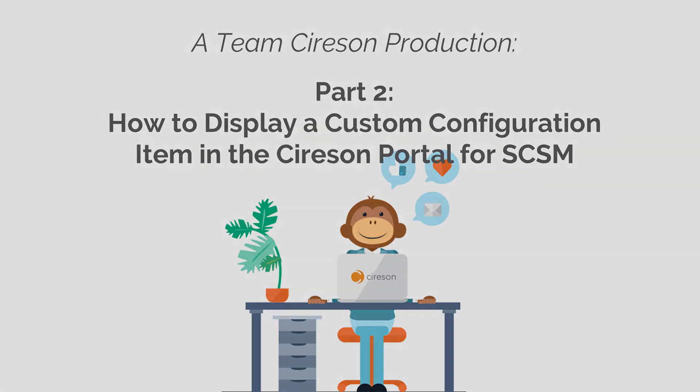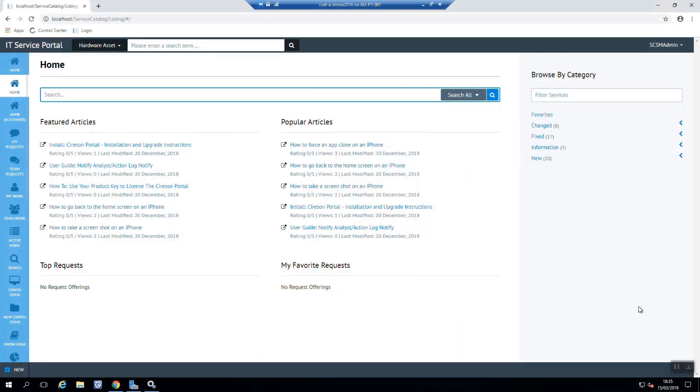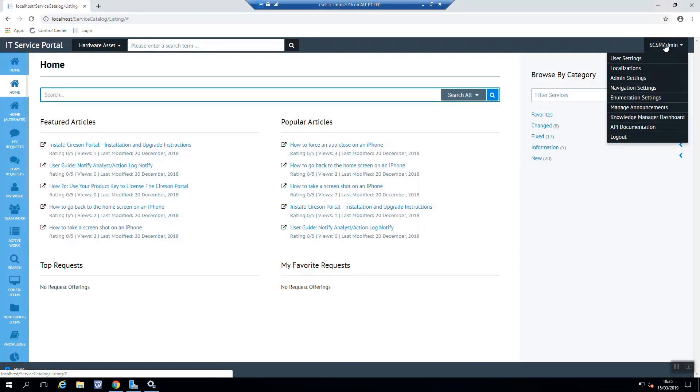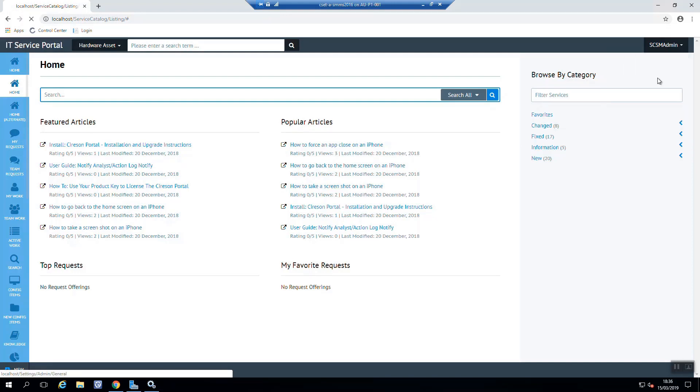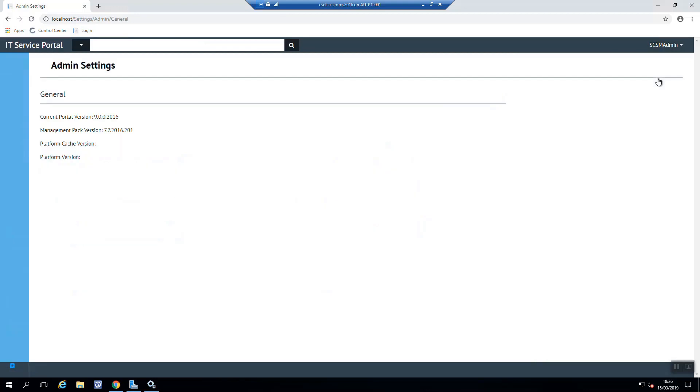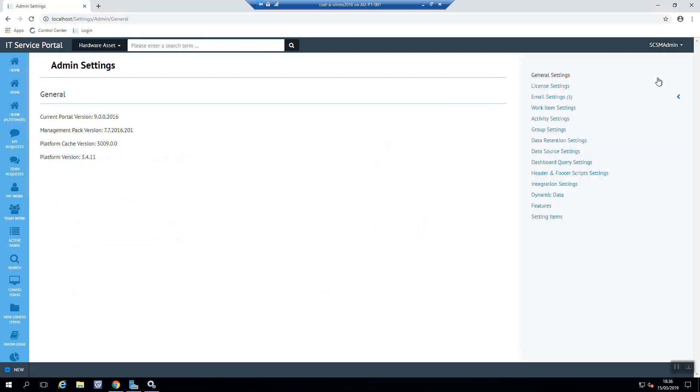So to do that, we're going to start by opening up the portal as an administrator, and go into the admin section here, and up to the admin settings. Within the admin settings, we're going to select dynamic data.